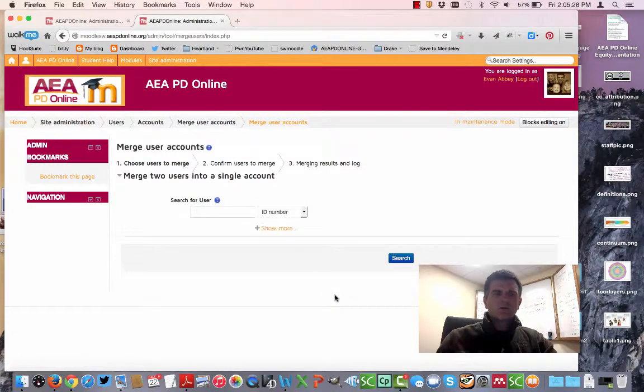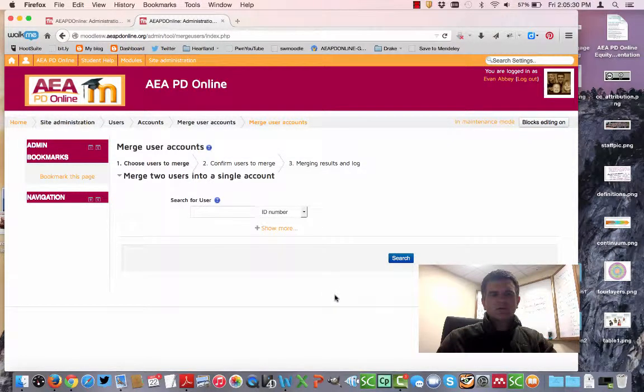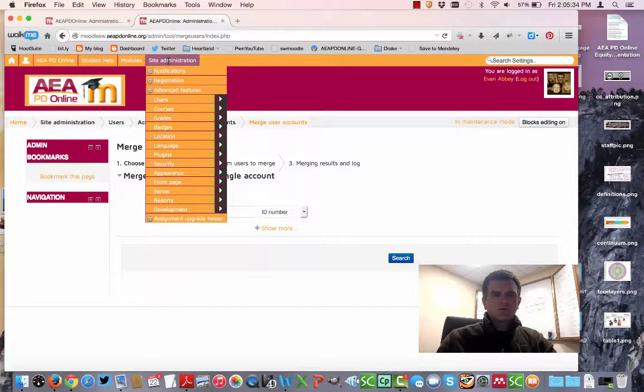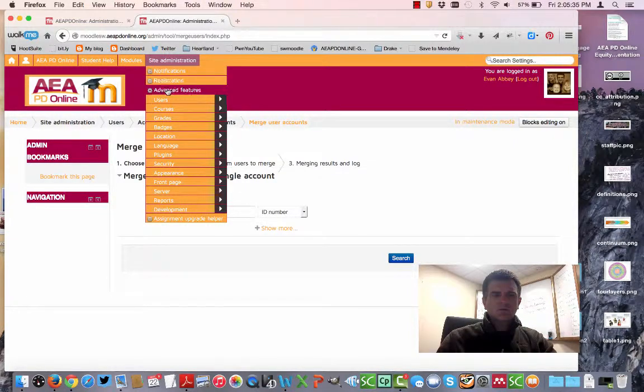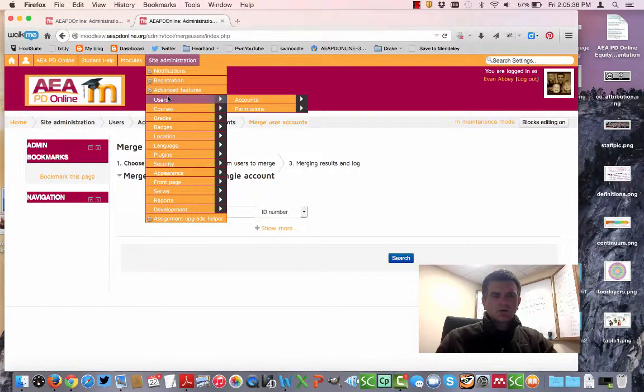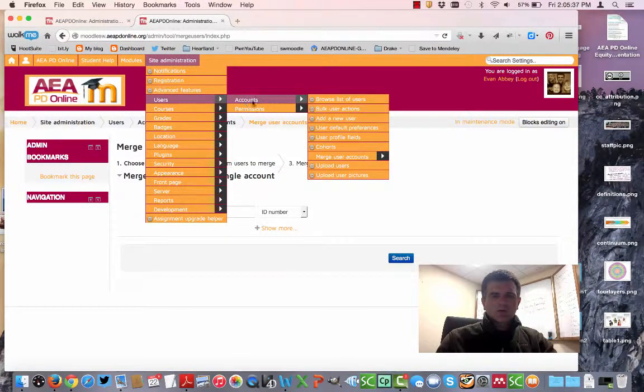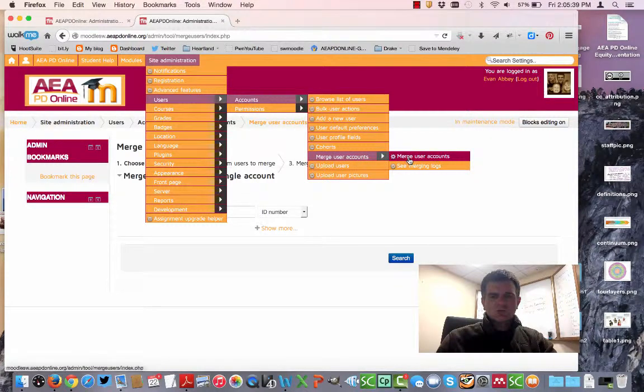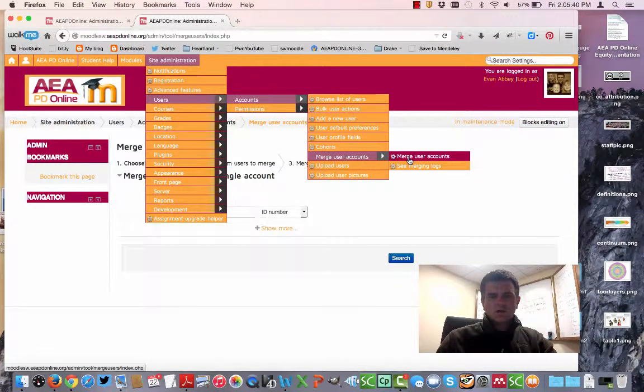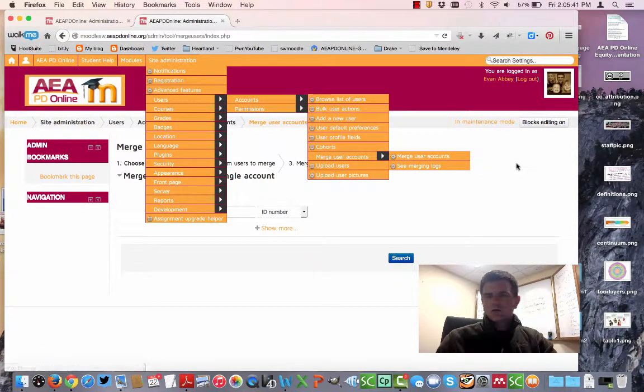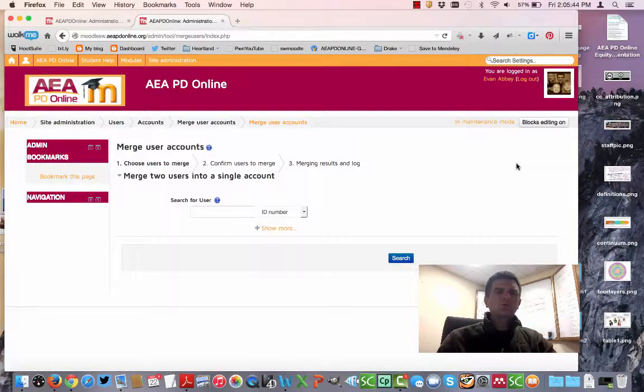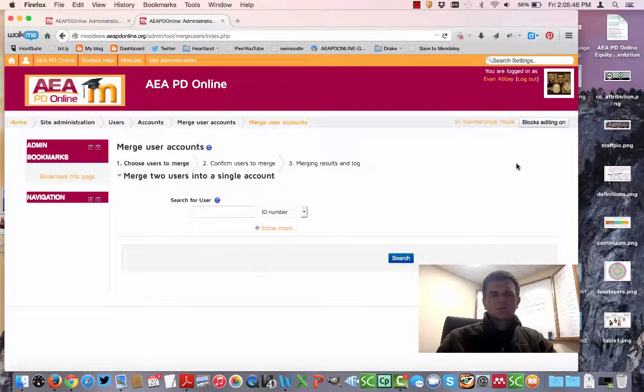You access it by going under Site Administration, down to Users, over to Accounts, and Merge User Accounts. Again, this is only for administrators of a Moodle system to use.